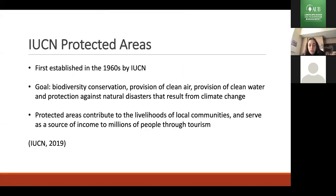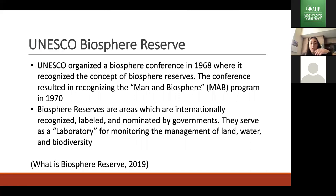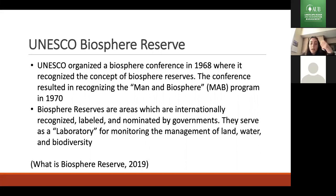The IUCN protected areas were established in the 1960s. Their goal is biodiversity conservation, provision of clean air and water, and protection against natural disasters as a result of climate change. They contribute to the livelihoods of local communities and serve as a source of income to millions of people through tourism. The UNESCO Biosphere Reserves came after; UNESCO organized the Biosphere Conference in 1968, which recognized the concept, and came up with the Man and Biosphere Program in 1970. These areas are internationally recognized, nominated by governments, and serve as laboratories for monitoring the management of land, water, biodiversity, and the entire environment.